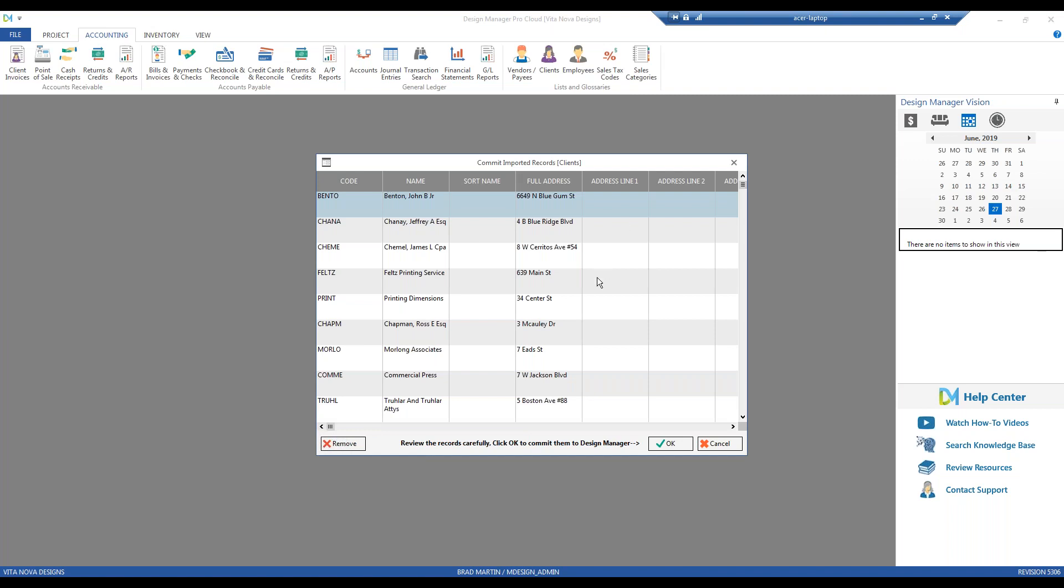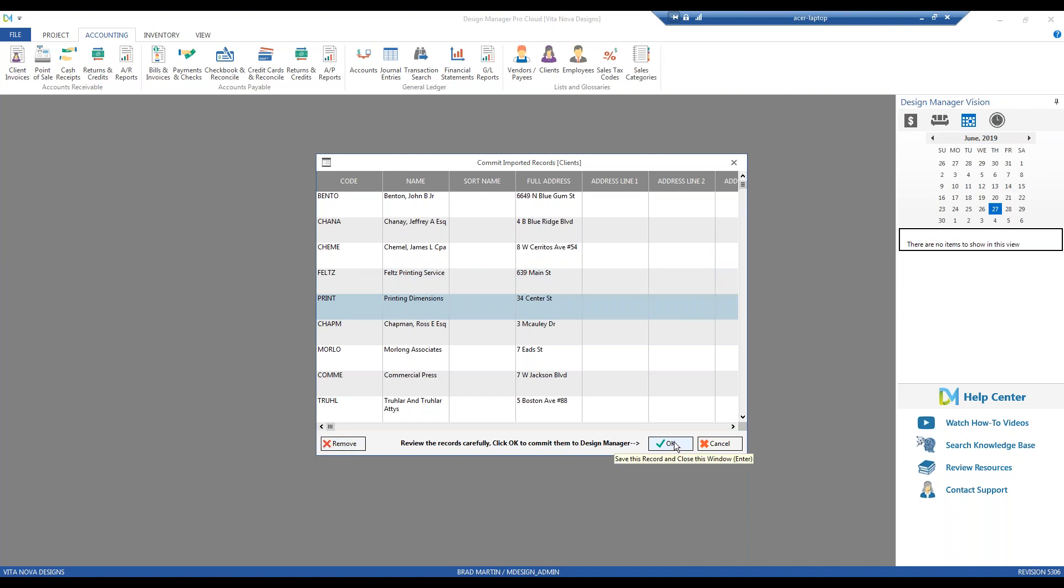Design Manager is going to come up with the committed import records for our clients. These are going to be all the clients that we're going to import. I can review them all from here. I can remove individual ones with the remove button if desired or if they're duplicate or what have you. And once I'm ready to fully commit them or bring them into Design Manager, I simply click OK.